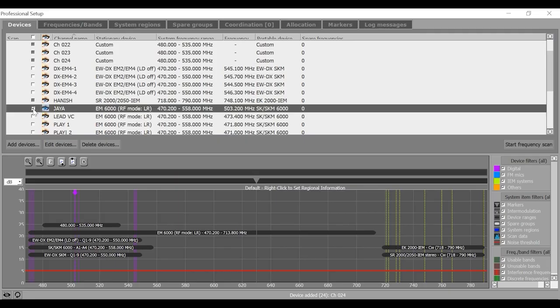Select one EM6000 receiver in the scan area by clicking on the checkbox and perform frequency scan.